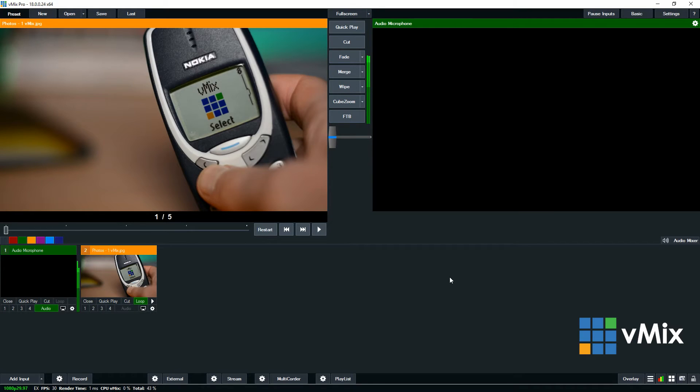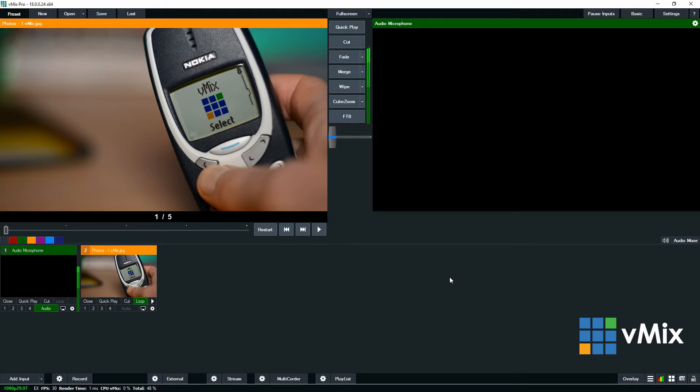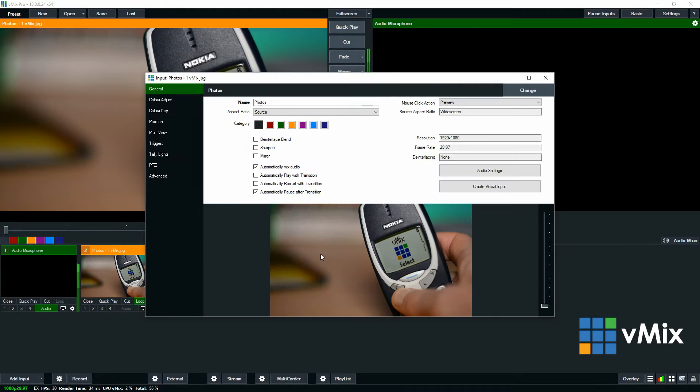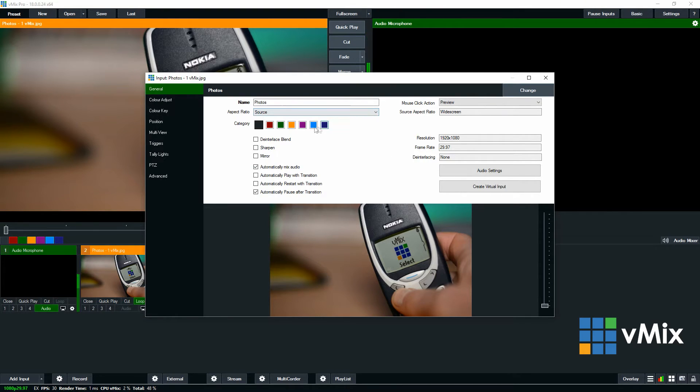Now you can see that we've got our folder of images in our vMix production. You can use your photo input just like any other input. So you can click the cog icon to make any changes that you need to the input. So change the name, aspect ratio, category, mouse click action, all that kind of thing.